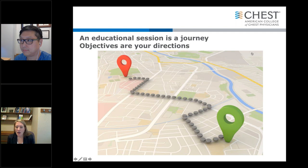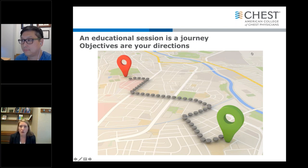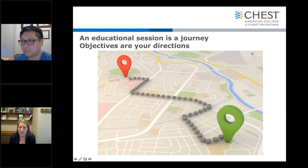Your objectives really help you figure out how to design your session. If one of your objectives is more interactive, then you might want to choose a more interactive format — not just a talk, but perhaps a small group session or problem-based learning — based on what your objectives are. So your objectives help not only you plan your session, but also help your learners know if they can benefit from coming.